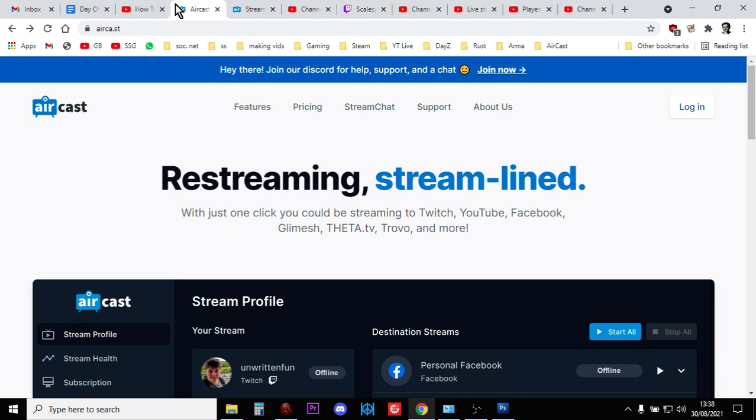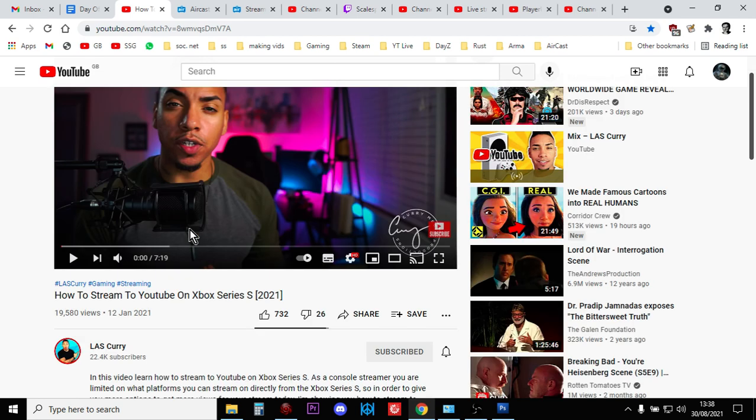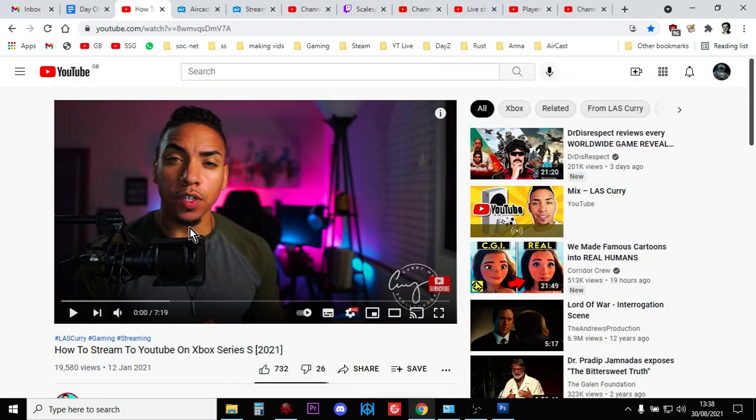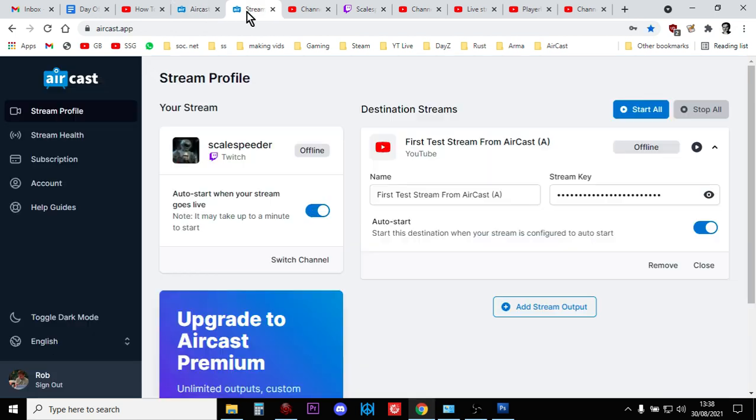So big shout out for the Aircast service. Hopefully they keep doing it because it's pretty cool. And a big shout out to LAS Curry for discovering this and creating his fantastic tutorial that steps you through how to create an Aircast account and link your Twitch and your YouTube stuff up.